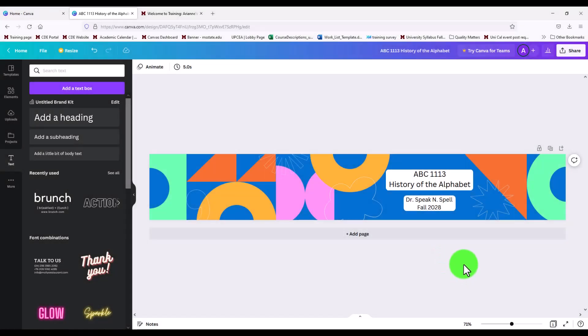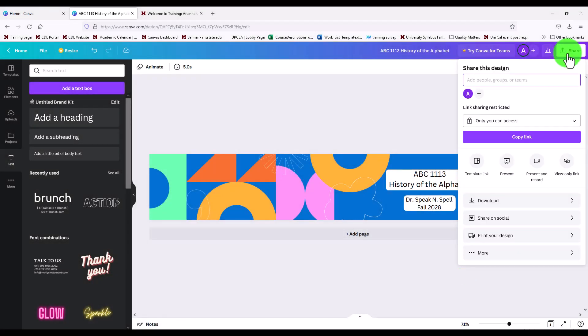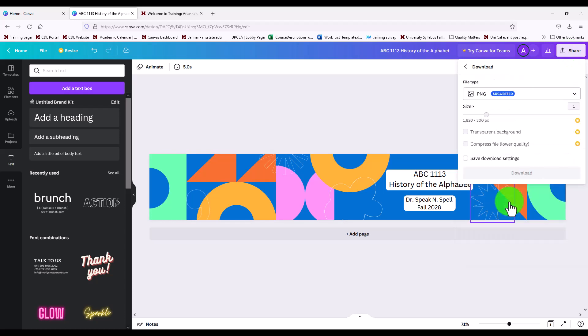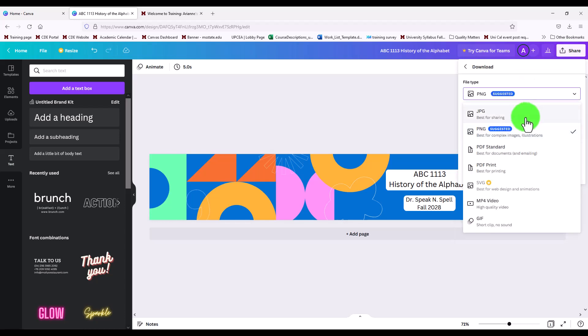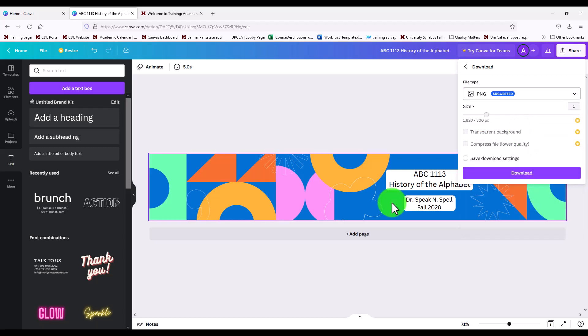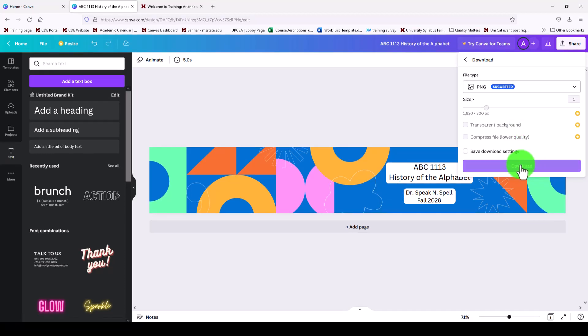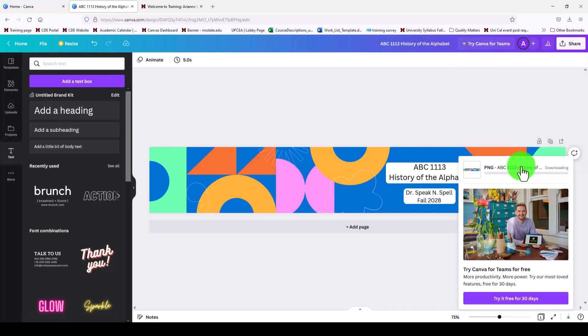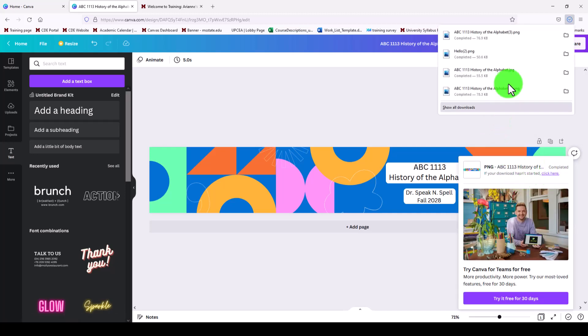So now to download click share in the top right. About halfway down select the download button. If you happen to need a small file size use JPG. If you want to make sure that your banner is a crisp clear image then stick with PNG. If you stick around for the end of this video I will include a bonus that shows you the difference between PNG and JPG. So I'm going to download. And you can see it's telling me here that it is being downloaded. And my browser has now told me that it's downloaded as well. And I can click the folder to open the location.